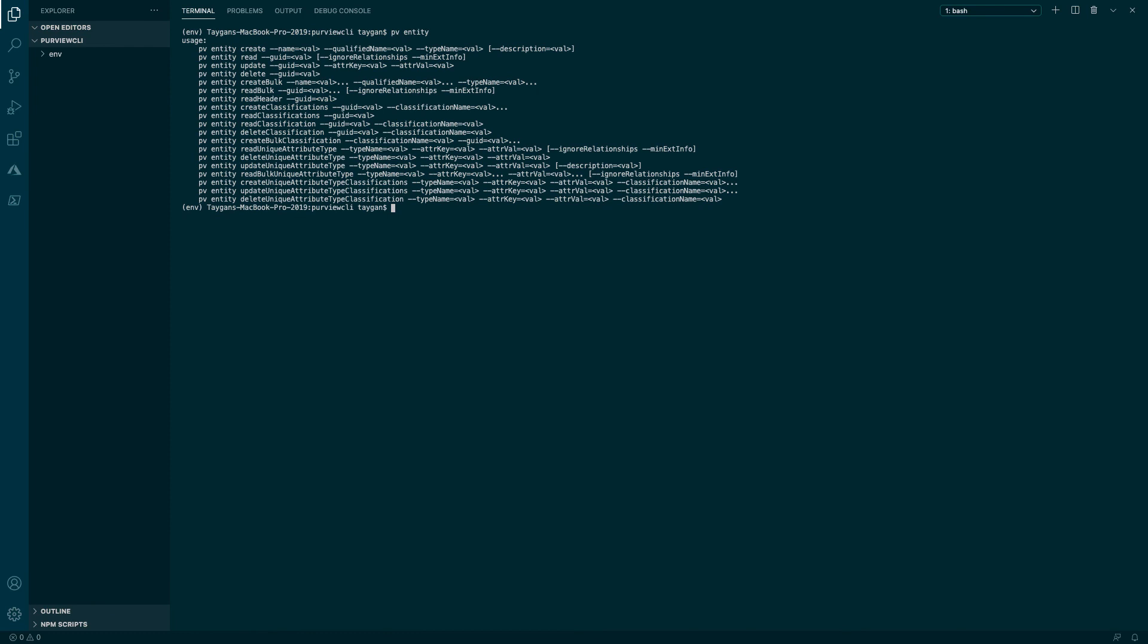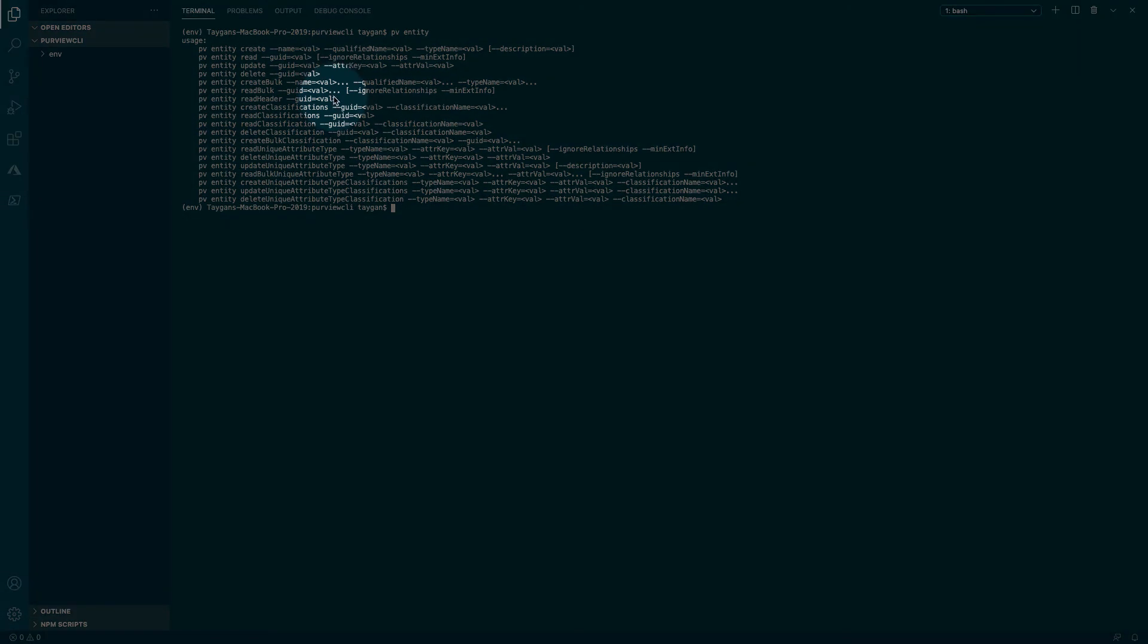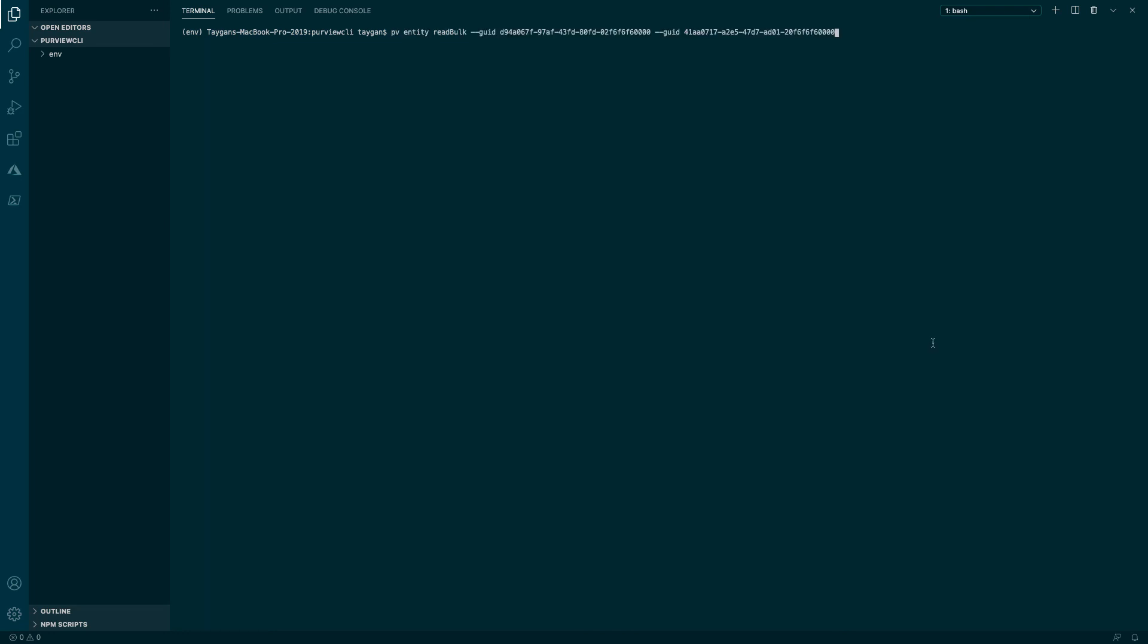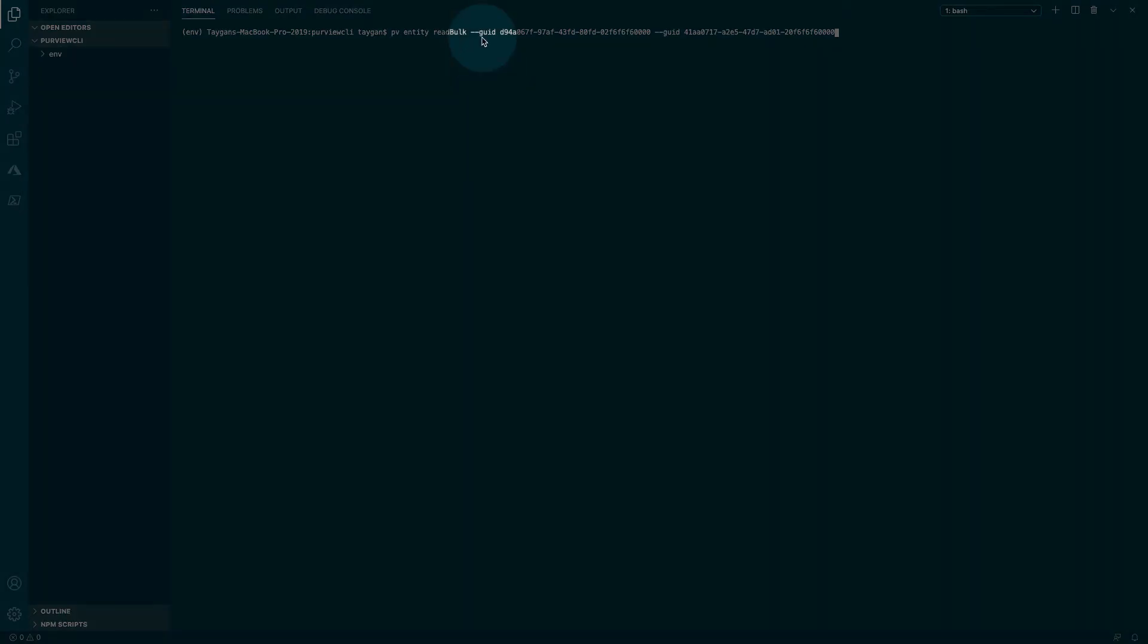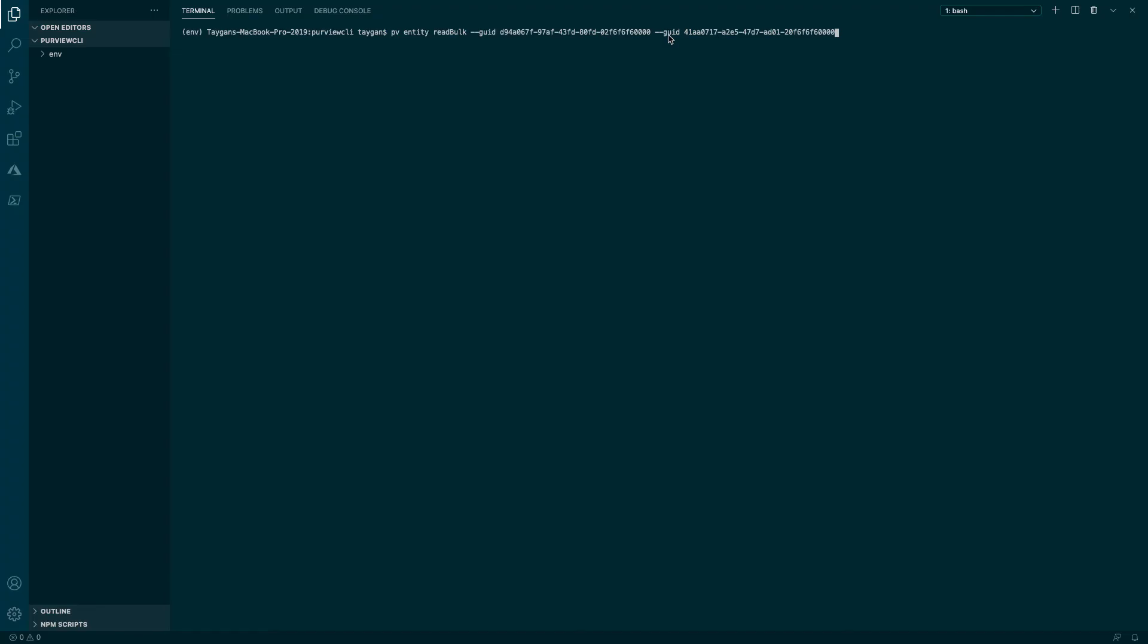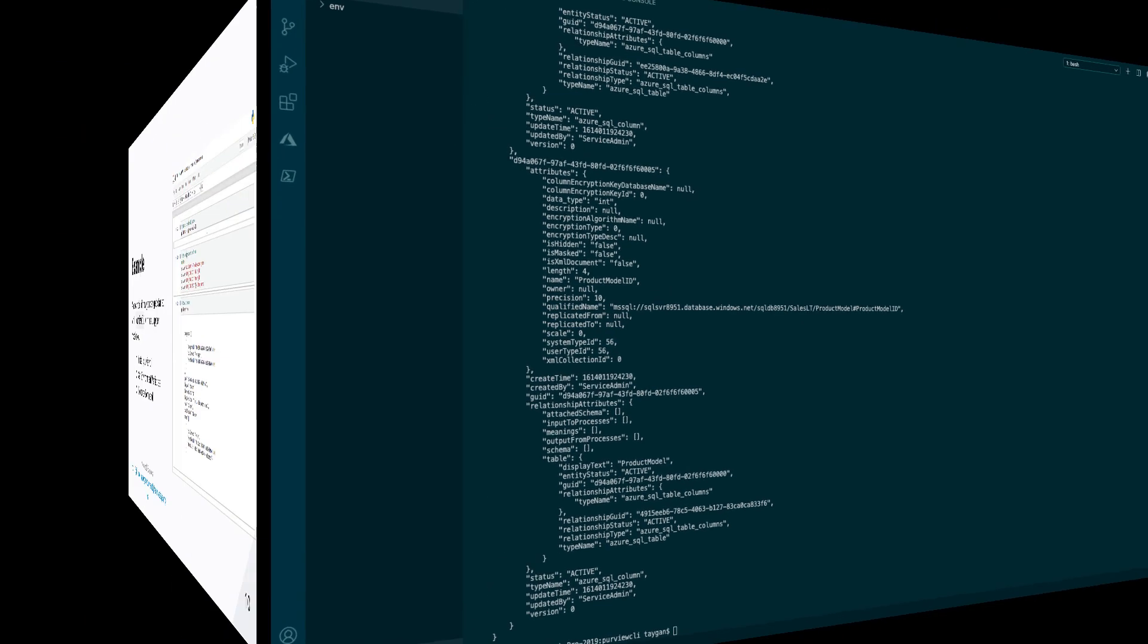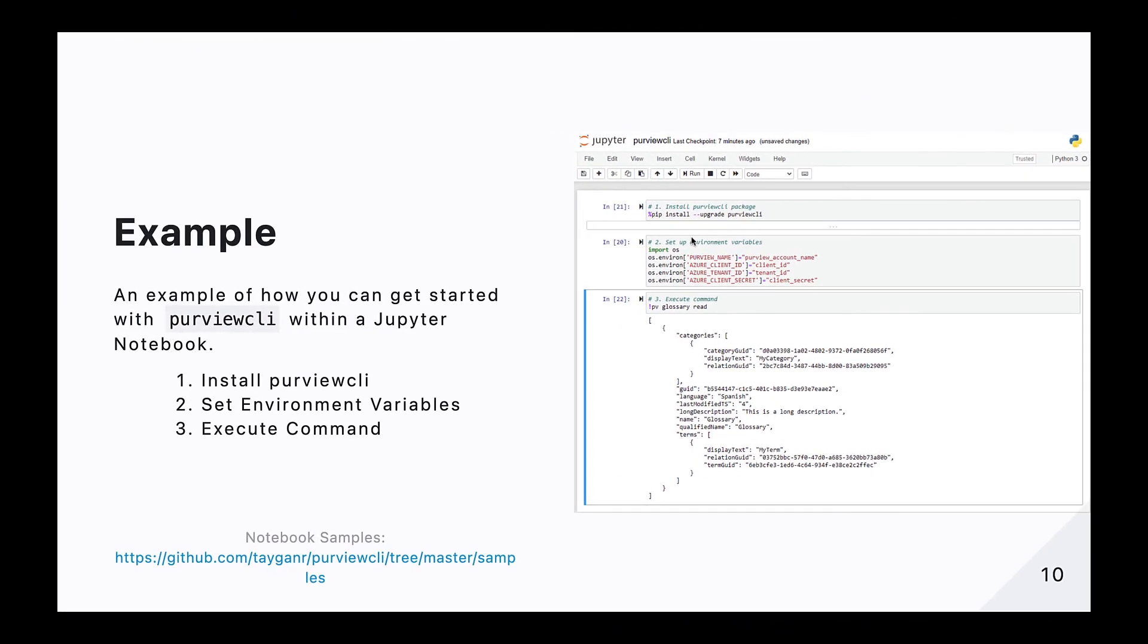Finally, parameter values followed by the ellipsis can be specified multiple times to form a list. For instance, if we wanted to retrieve multiple objects, we could just repeat the GUID parameter for each object that we want to return. In this last example, we are going to bring it all together using a Python based Jupyter notebook.